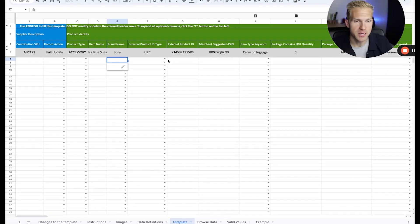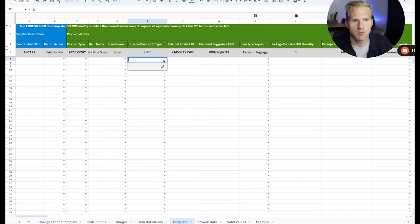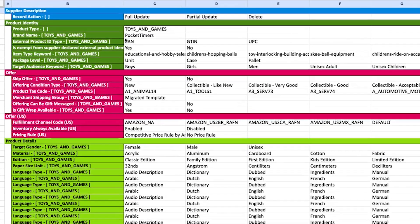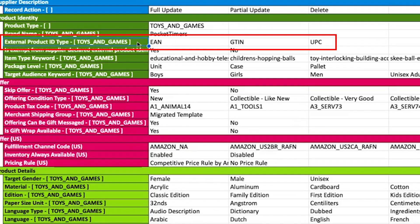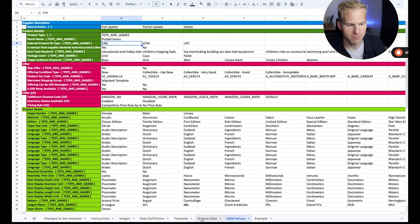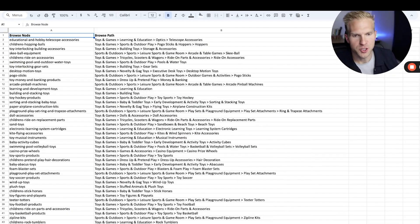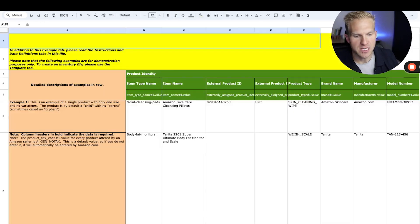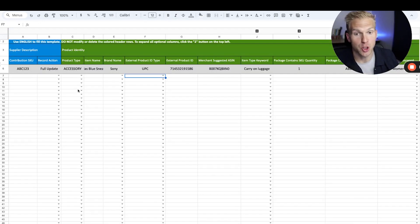What you can do is — for example, for my external product type ID, if you're wondering what options you have, go to valid values and then go to external product ID. It accepts an EAN, which is a European barcode, a GTIN, or a UPC. Here are also the subcategories and examples. So let's actually start filling this out. I recommend opening up your product listing on a different tab.